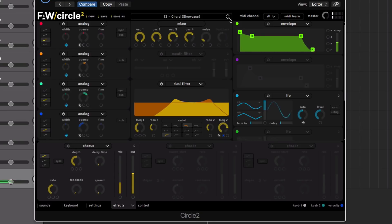So that's the Circle 2 synthesizer. The 2.1 update is out now from Future Audio Workshop so go and check it out. We're going to be doing some more videos on Circle 2 on the ADSR channel, so stay tuned. Thanks for watching.